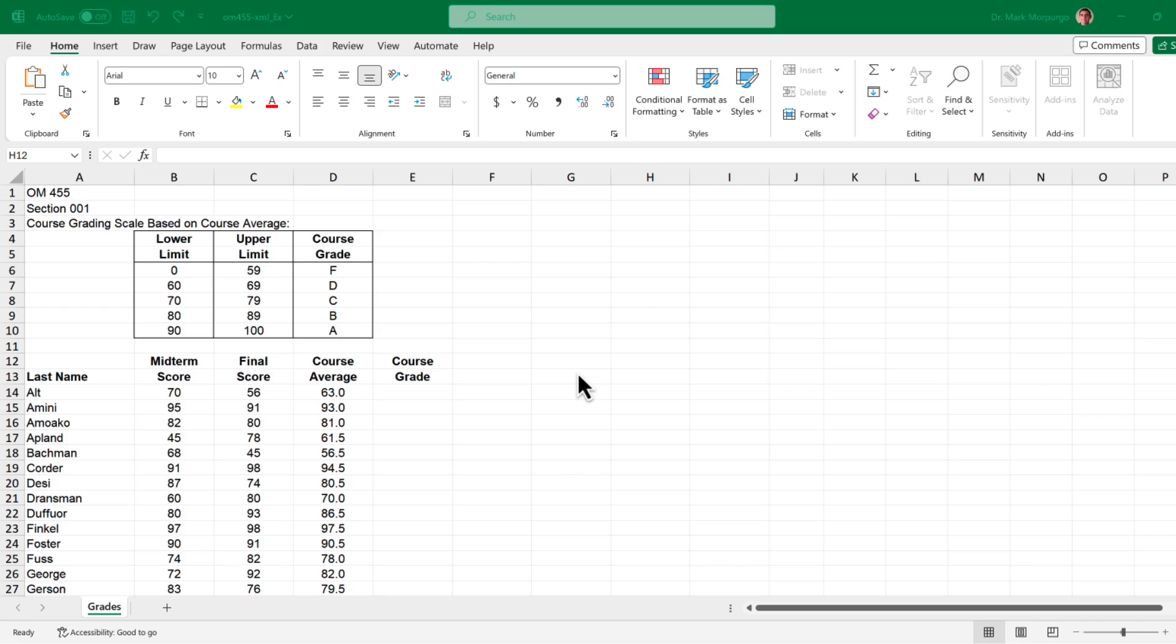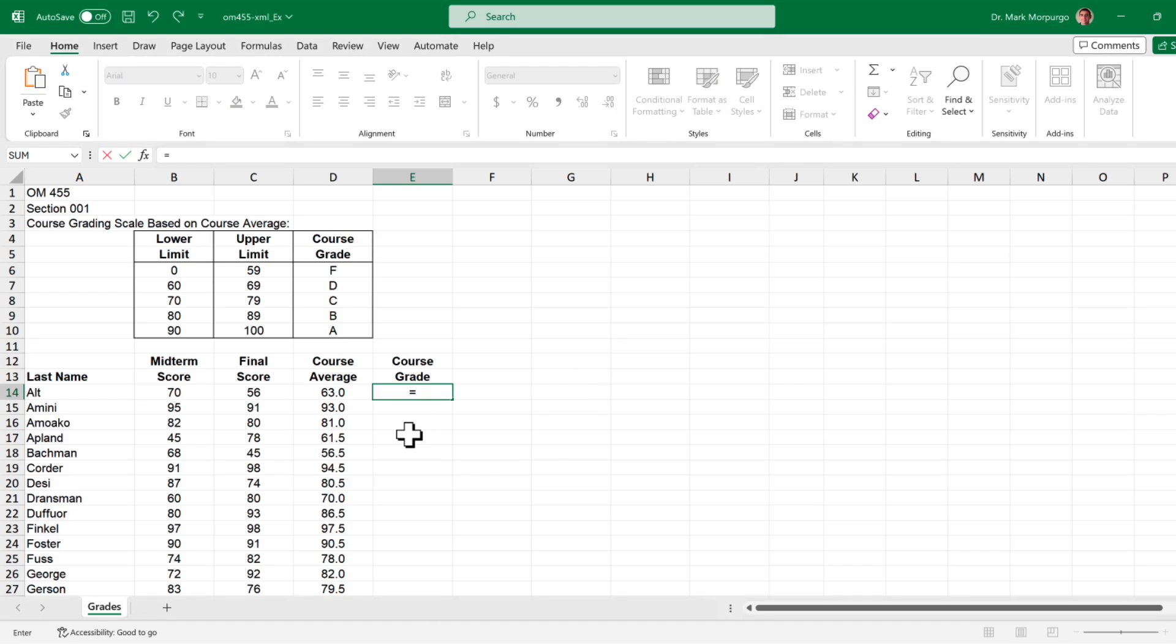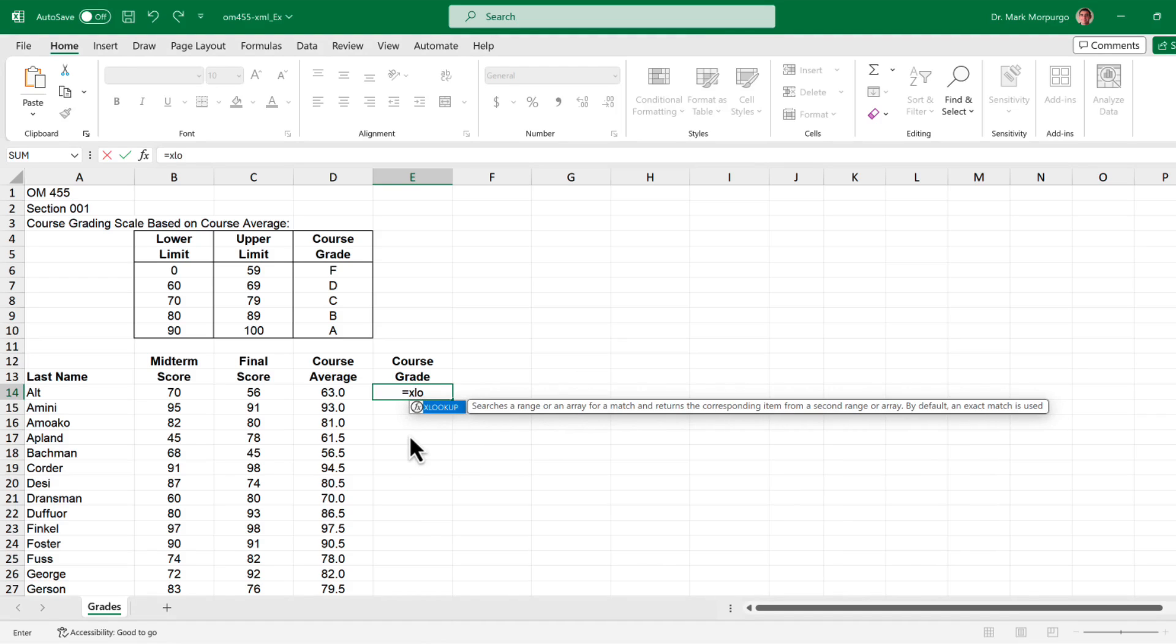Requirement A asks us to use the XLOOKUP function which searches a range or an array for a match and returns the corresponding items from a second range or array. Click on cell E14 and type an equal sign. Then, start typing XLOOKUP to bring up the function. When you see it, select it from the list or press Tab.